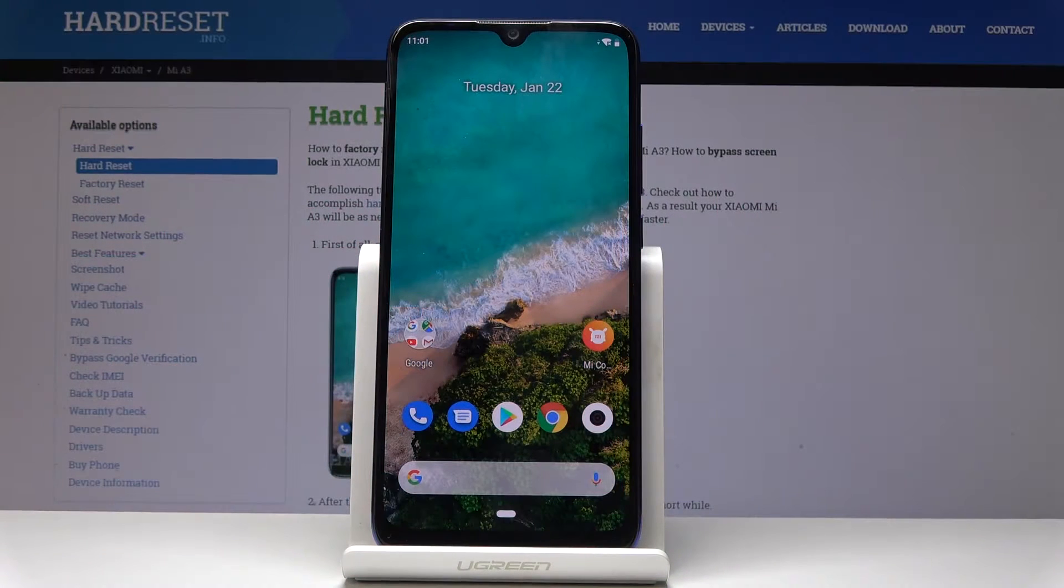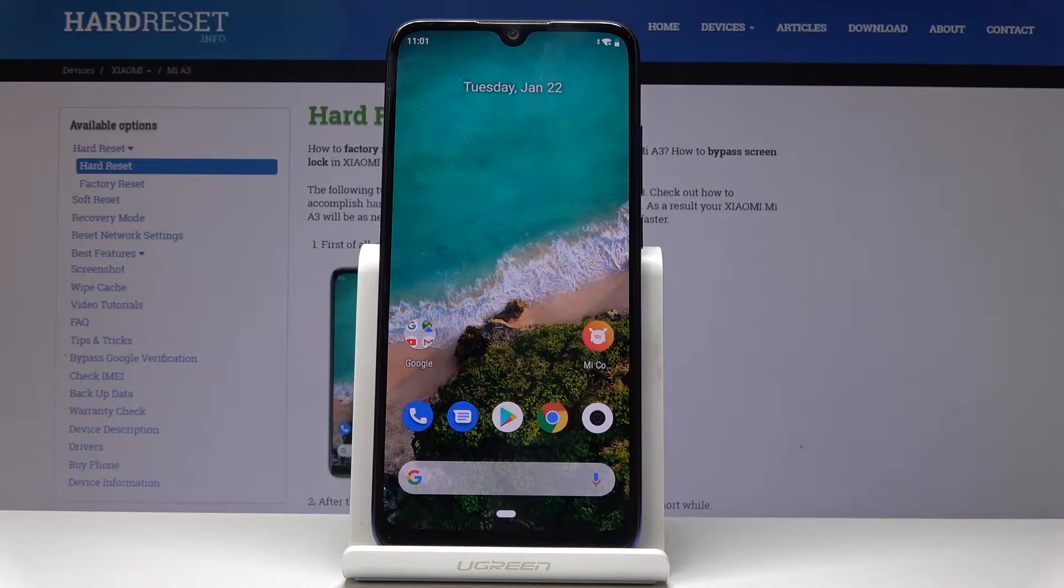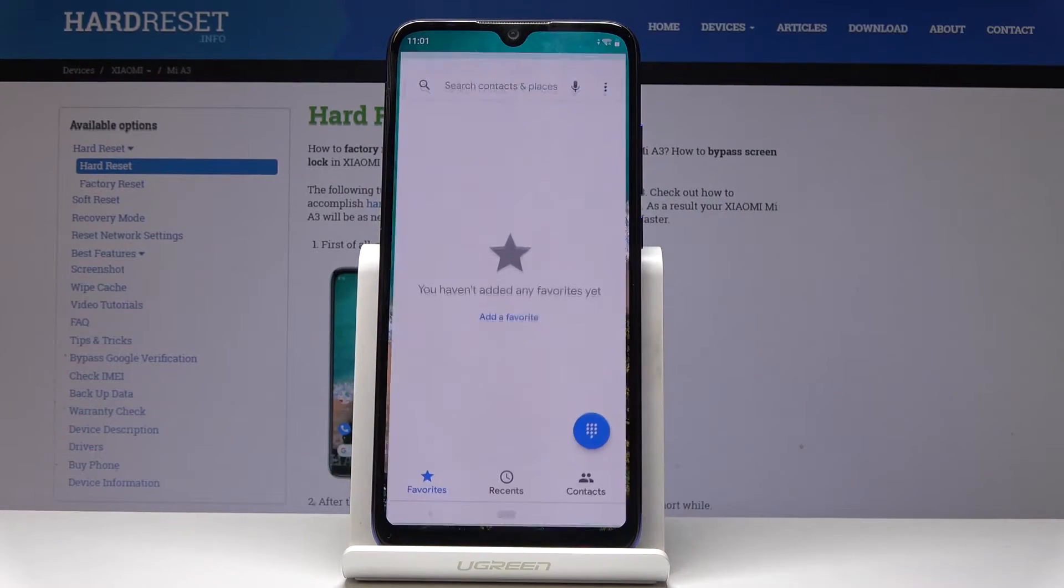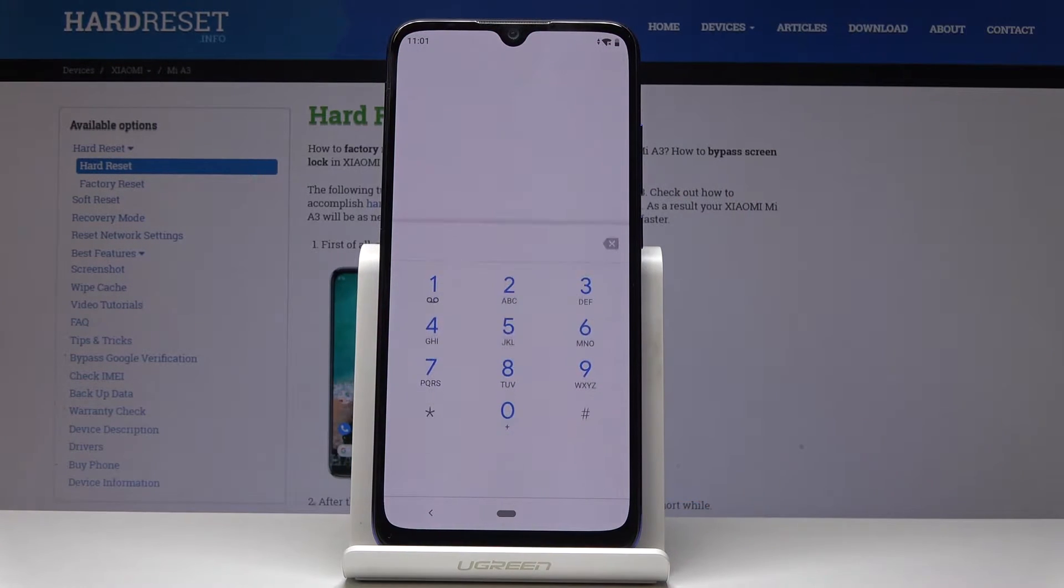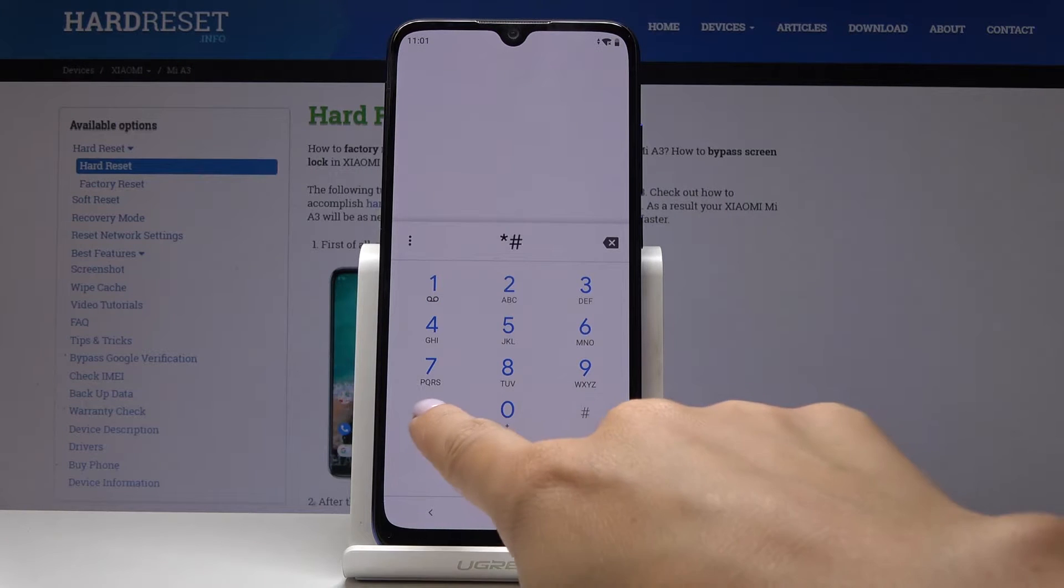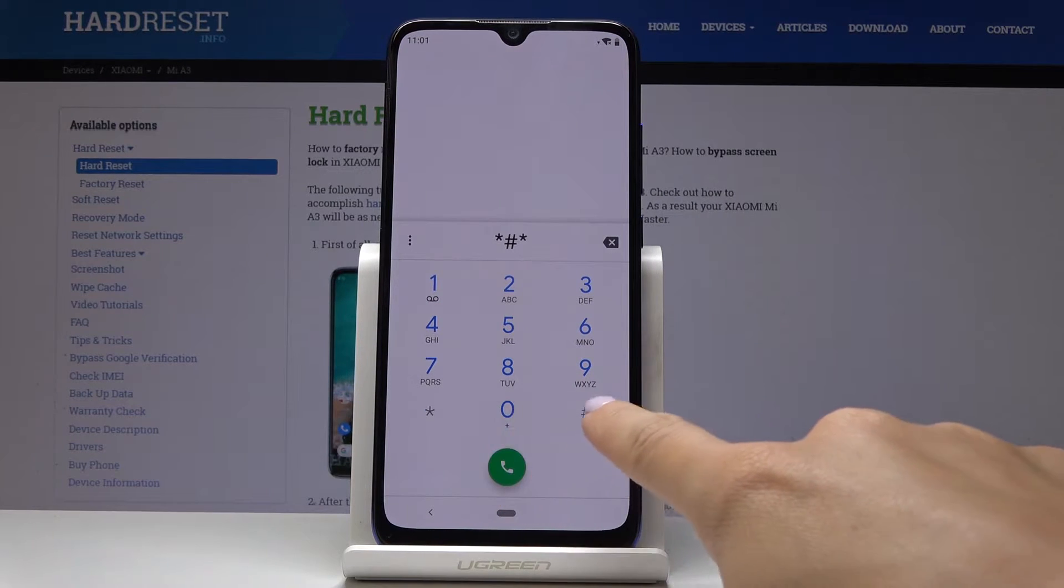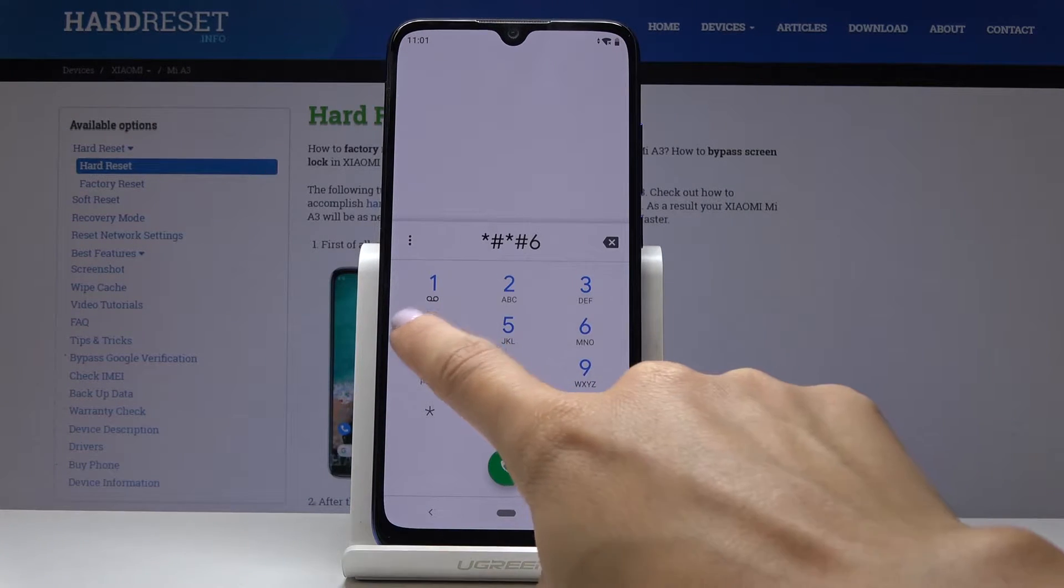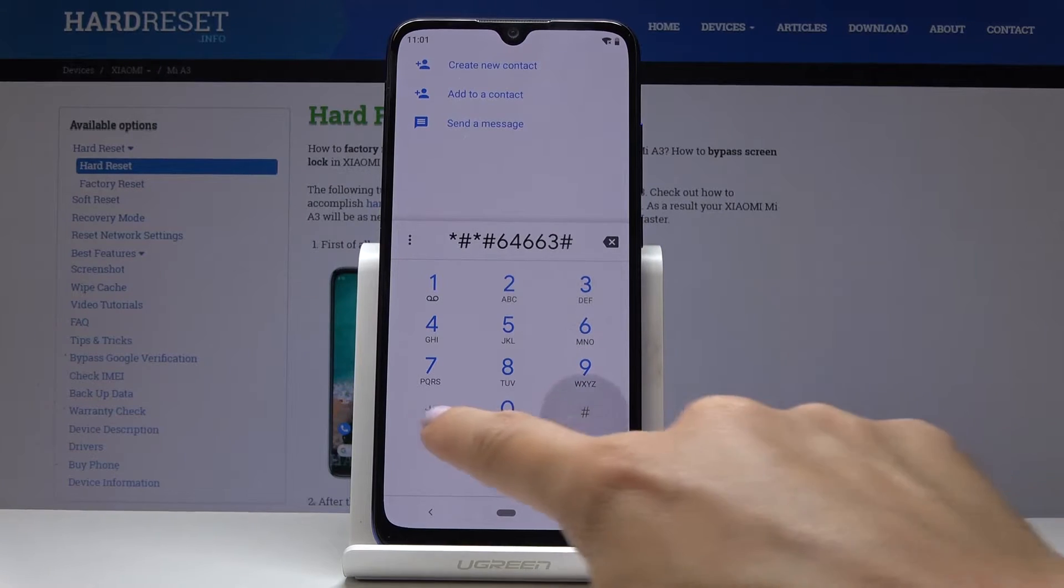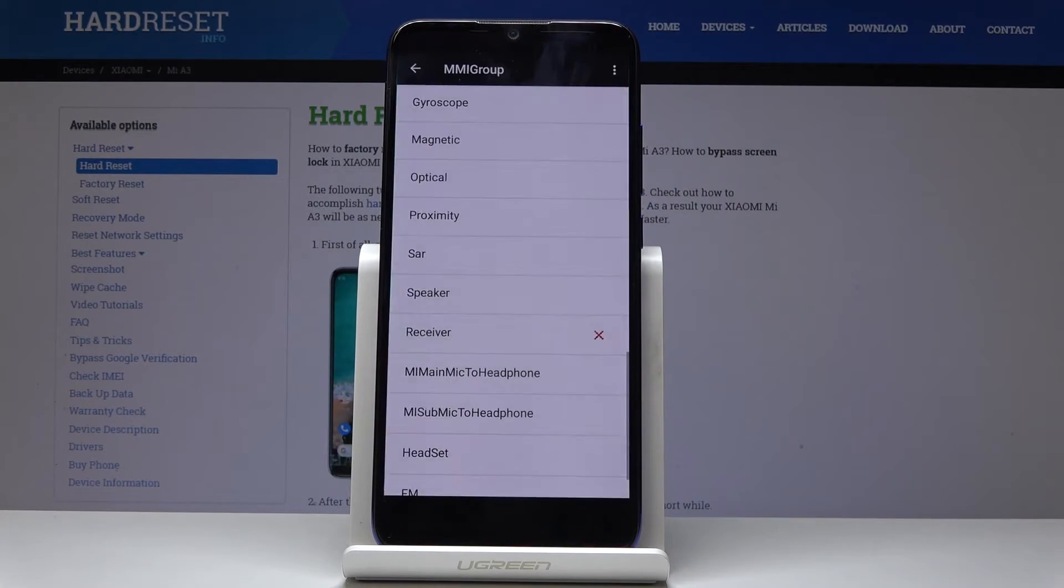Here I've got Xiaomi Mi A3 and let me show you how to activate test mode on this device. At the very beginning, open the phone dialer and enter the secret code: *#*#646633#*#*